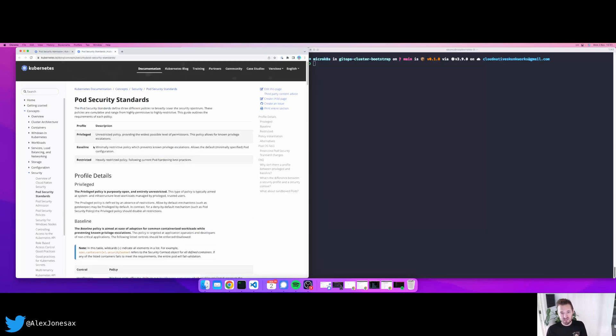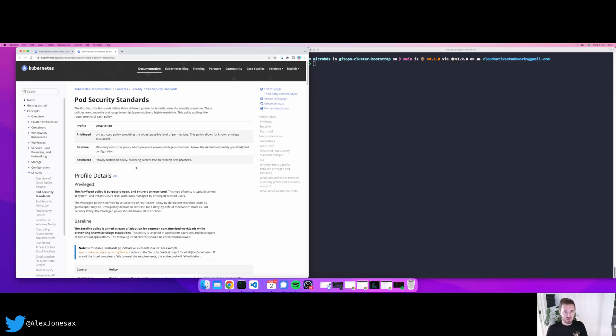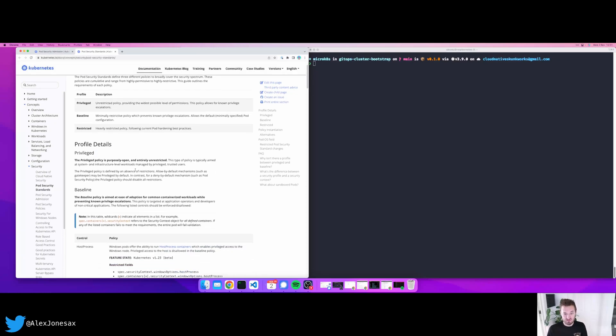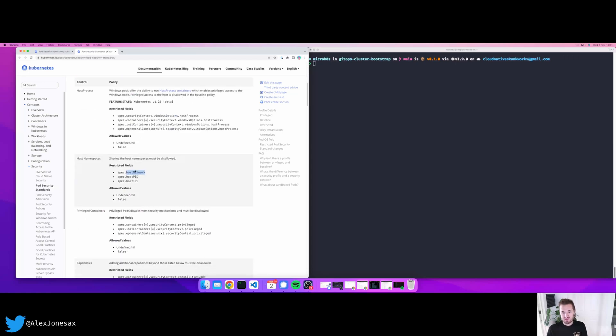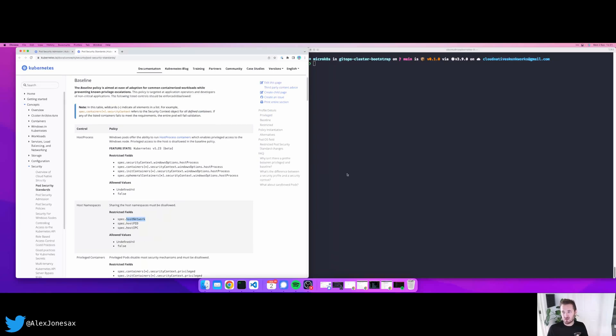Therefore, privileged, baseline and restricted are three different standards that effectively give you a set of controls that can be tested against. So you could have a pod in a namespace that has a certain requirement, and when that pod is then injected into that namespace, the admission controller will test against that requirement. So there's things like host network, privileged containers, etc., based on your risk appetite.